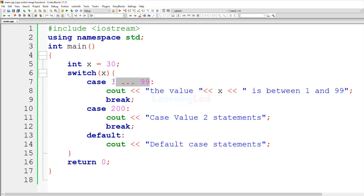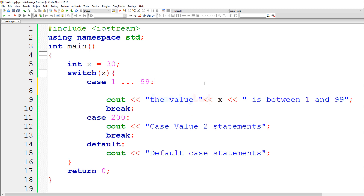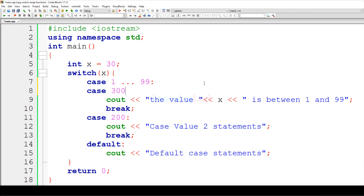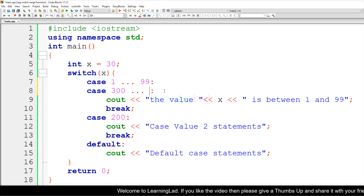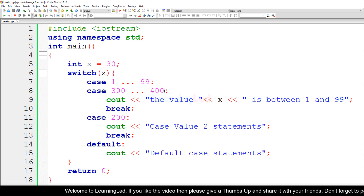When using a range in a switch case, you can mix ranges and constant values for other cases — it's totally up to you. You can also specify multiple case values together to execute the same statements. For example, I can add a case with a constant value of 300, or specify a range like 200 to 400. All those options are available and will work properly.